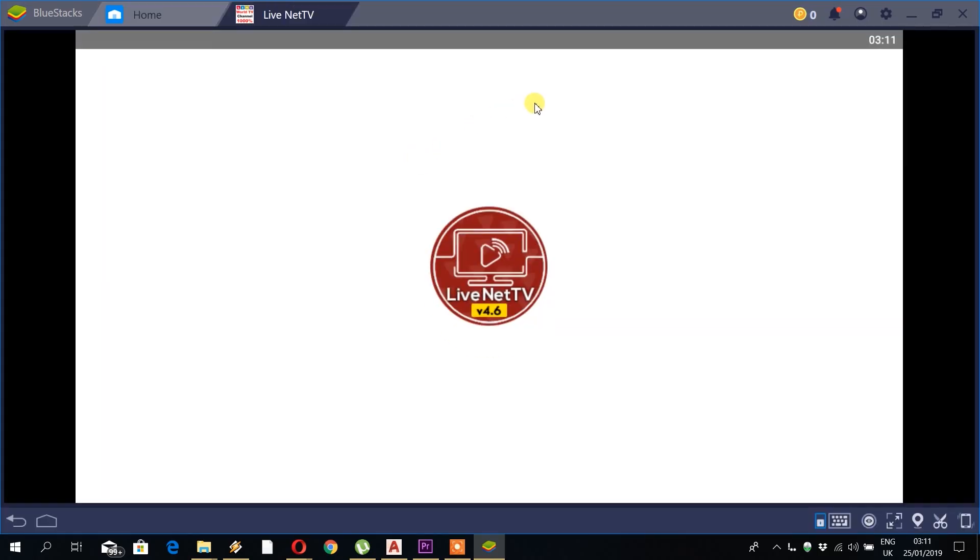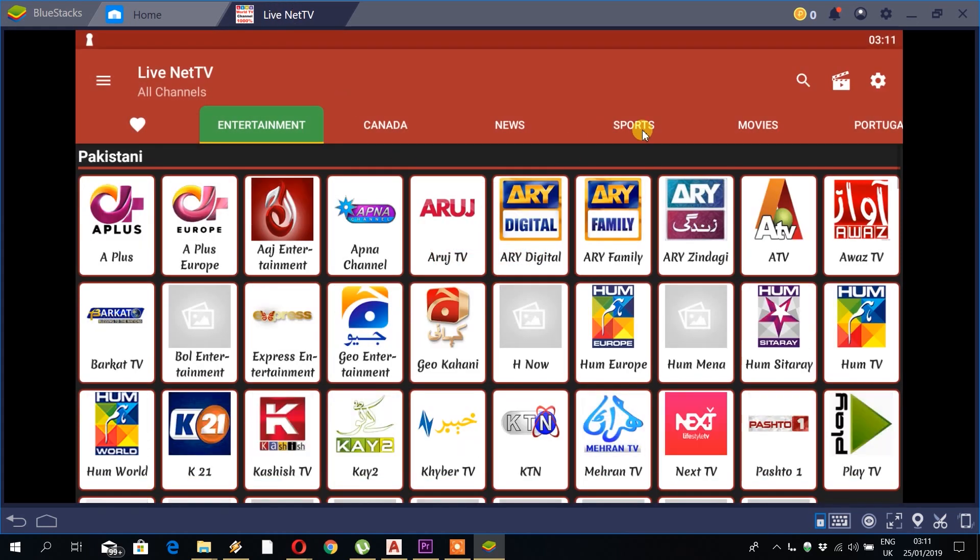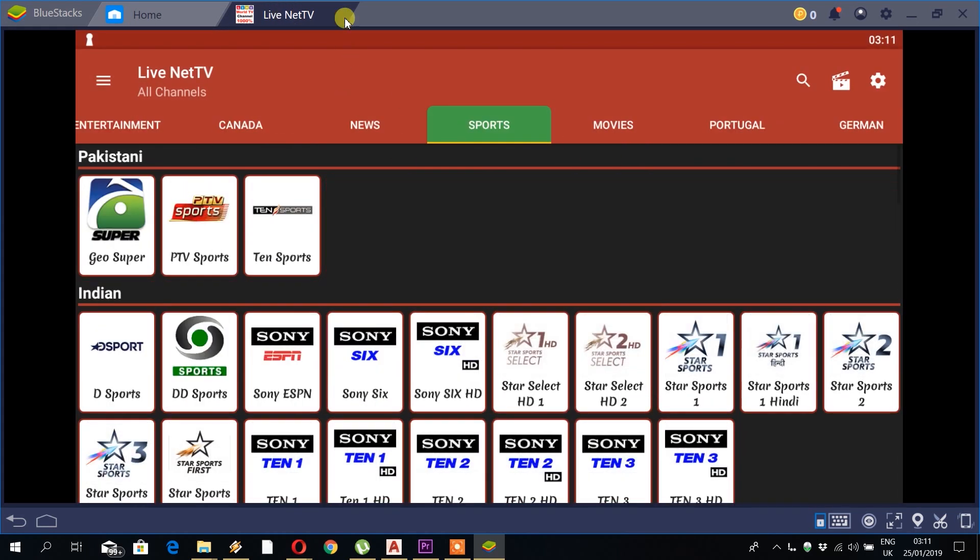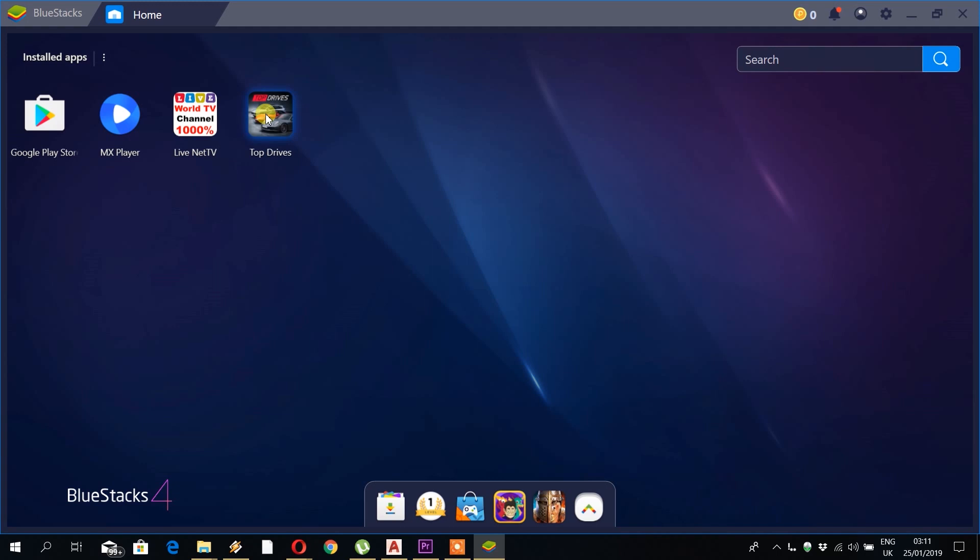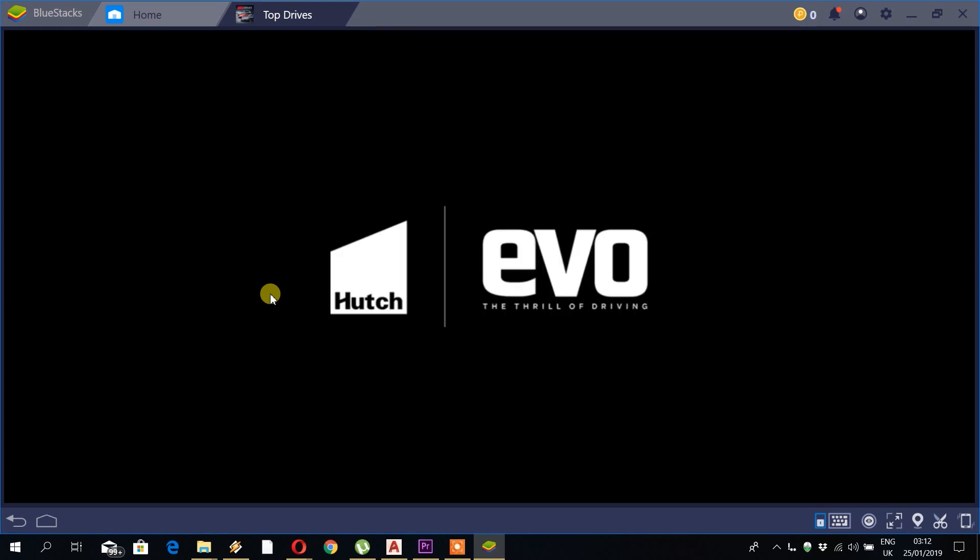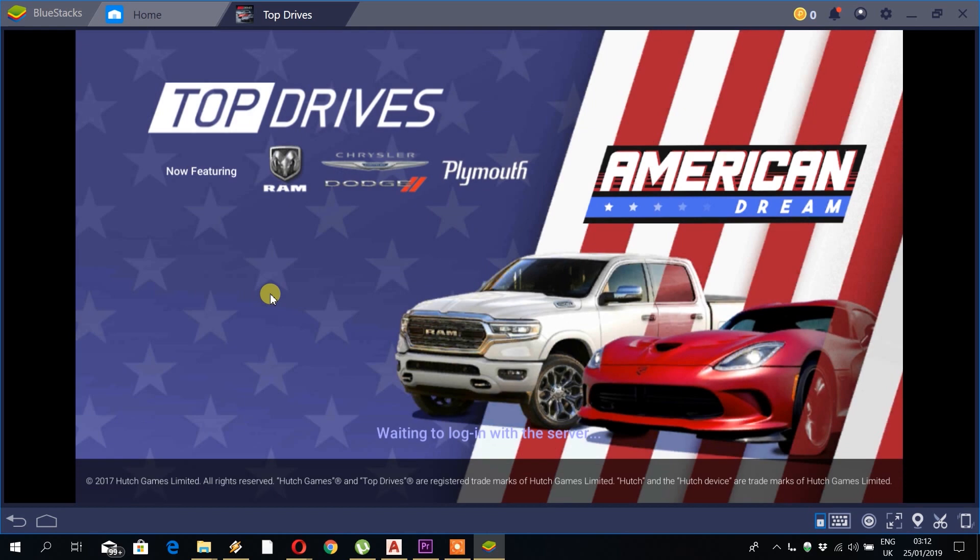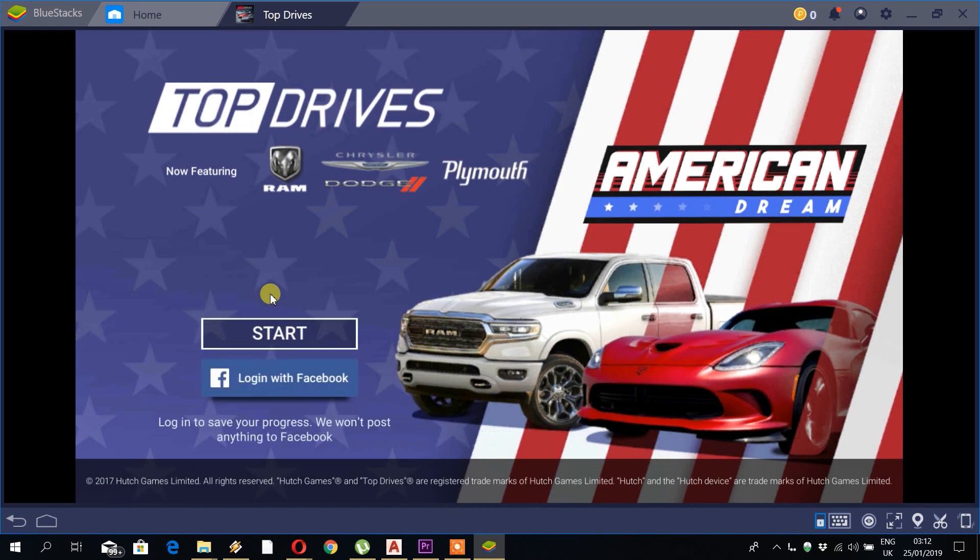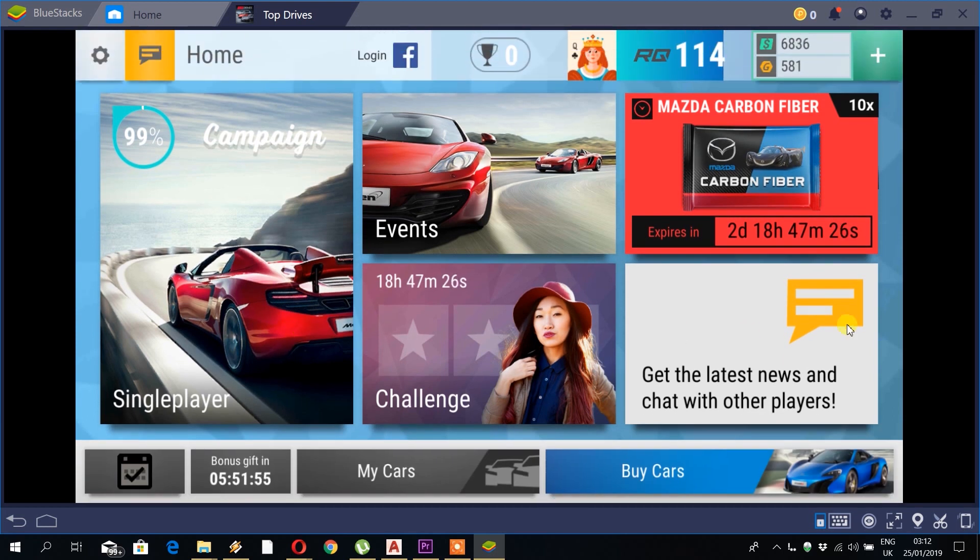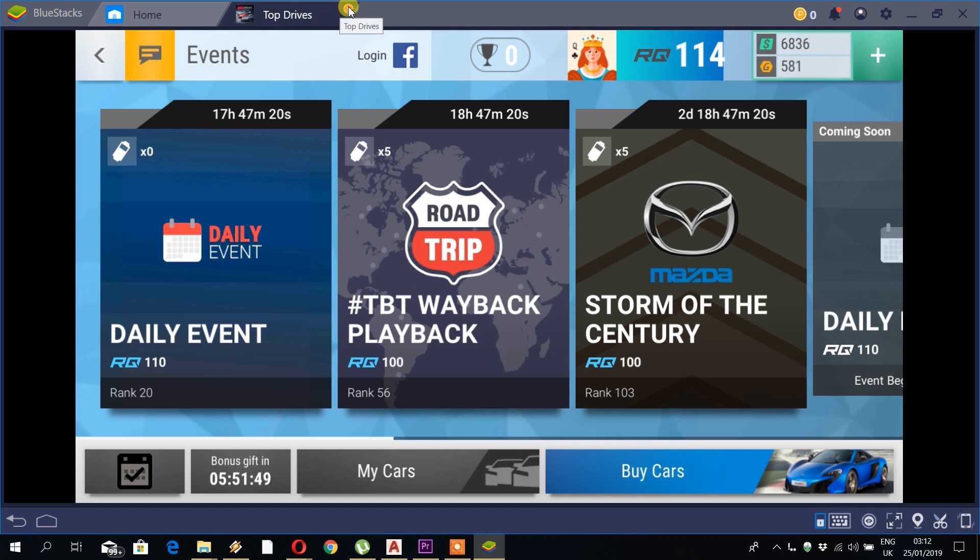So the second app I've installed is LiveNet TV, which is very good for, let's just say, channels you might not have at home and might want to watch on your laptop. And the last app I've installed is Top Drives, which is a game I play frequently. Takes a couple seconds to open, but it does work fine. And as you can see, the game is opening. I'll just click on start, and here is my main dashboard for my game. So everything there works fine.